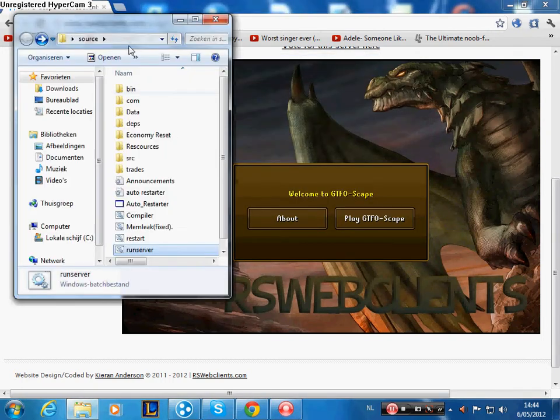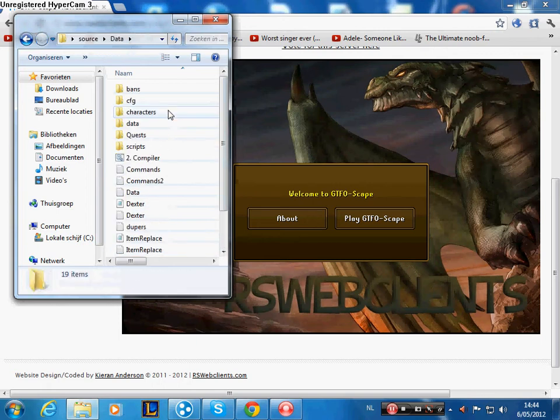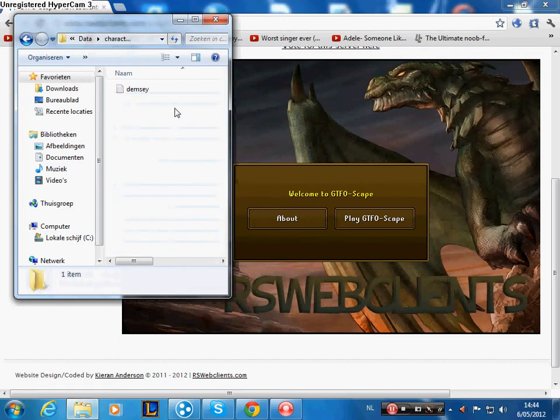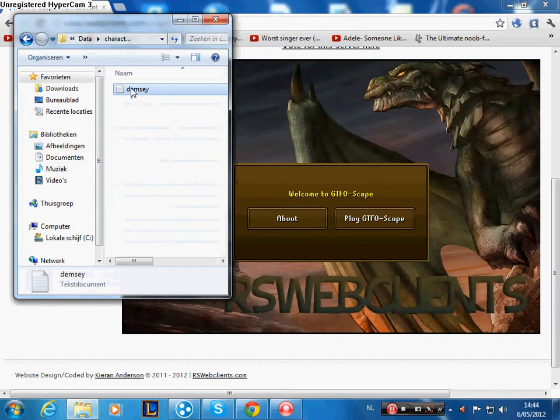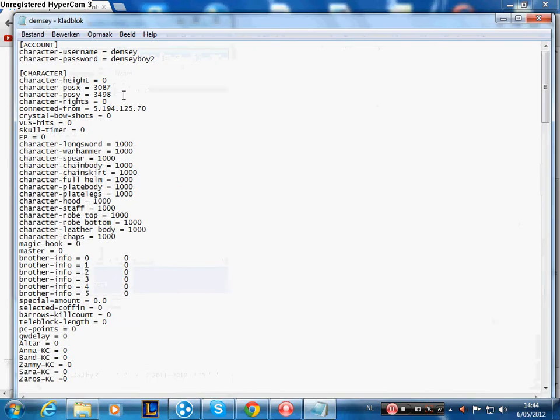Then go to the map, the source, go to data, go to characters, then you'll see your name. This is my character that I made. Click it, double click it.